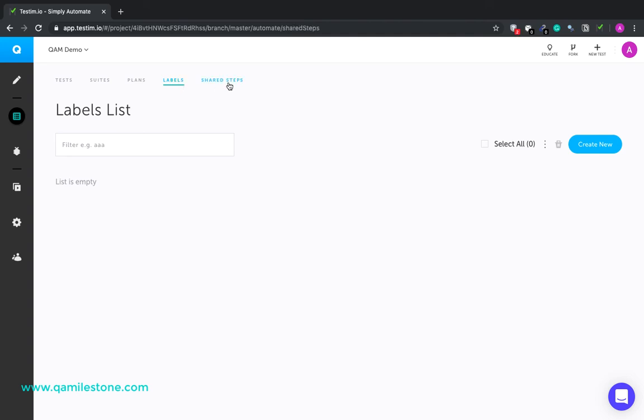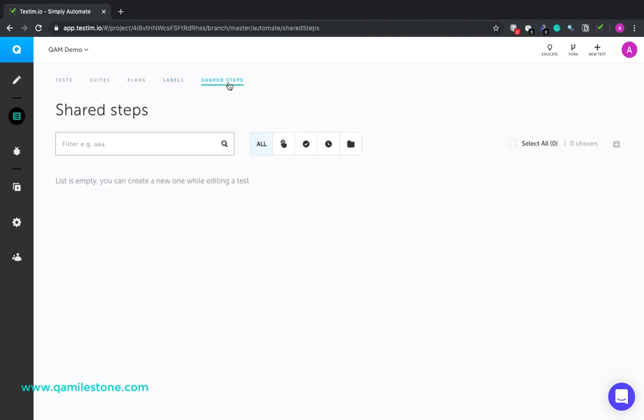Shared steps. Shared steps are a group of steps clubbed together. They can be used in multiple tests. You can think of them like functions.